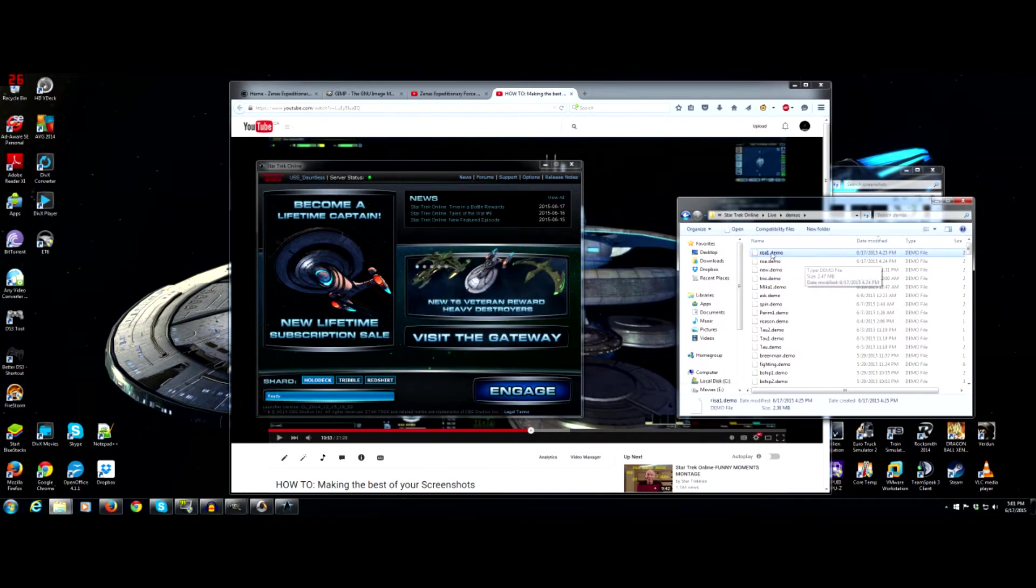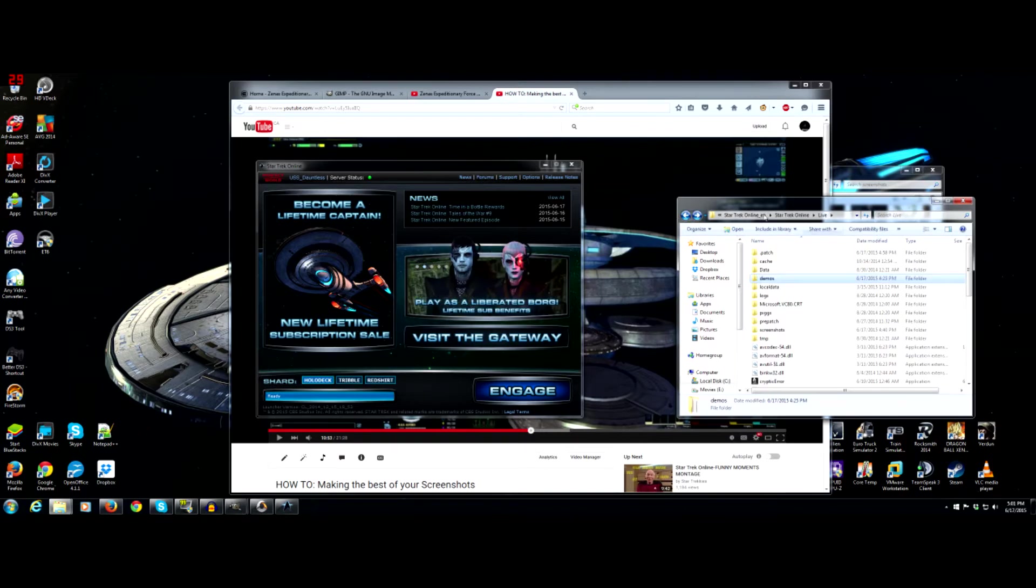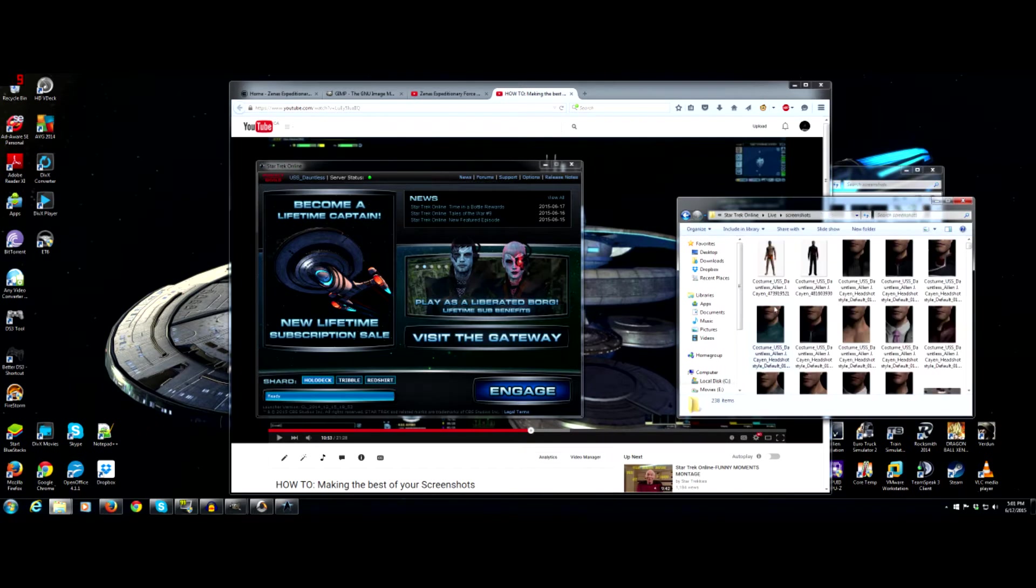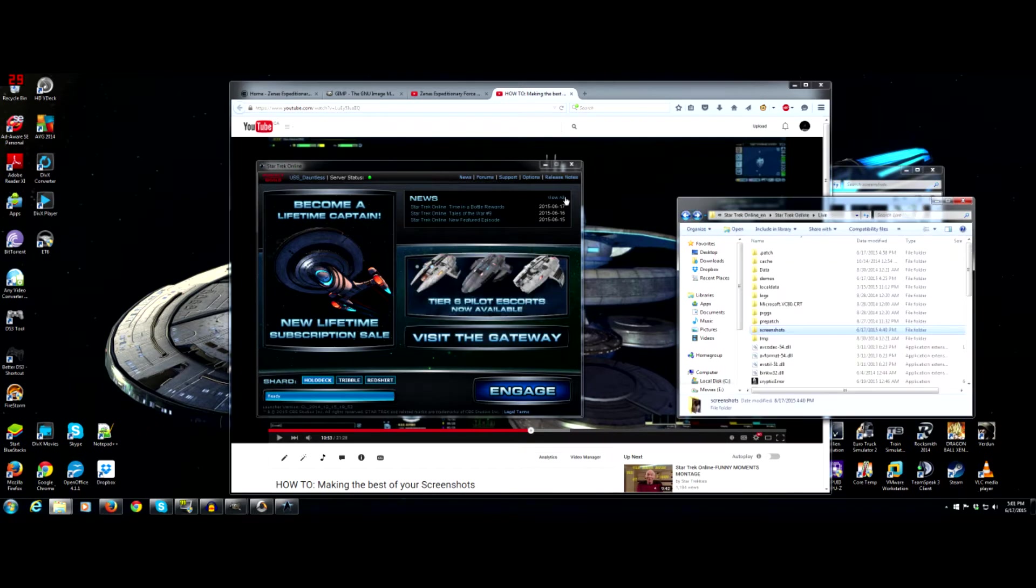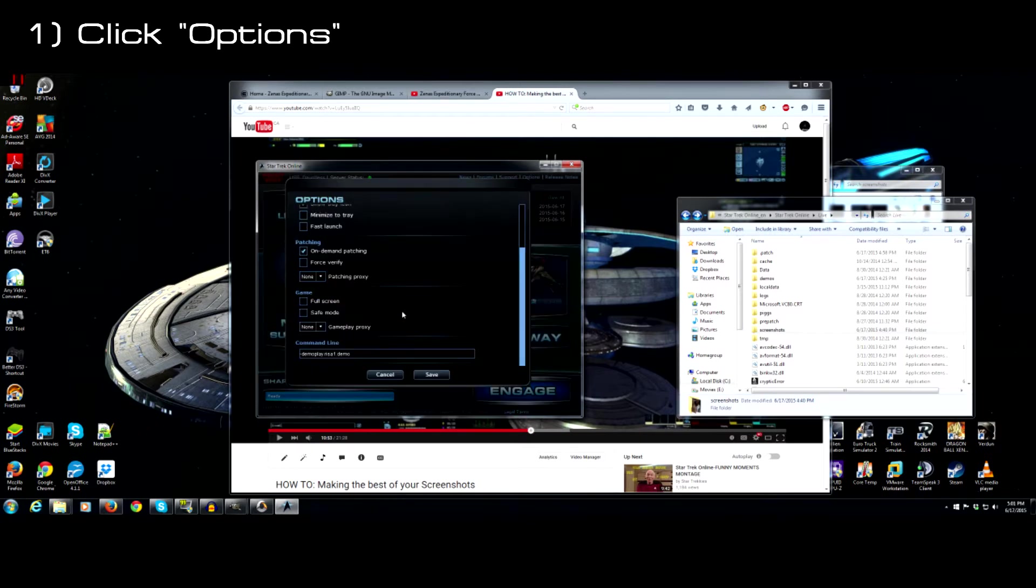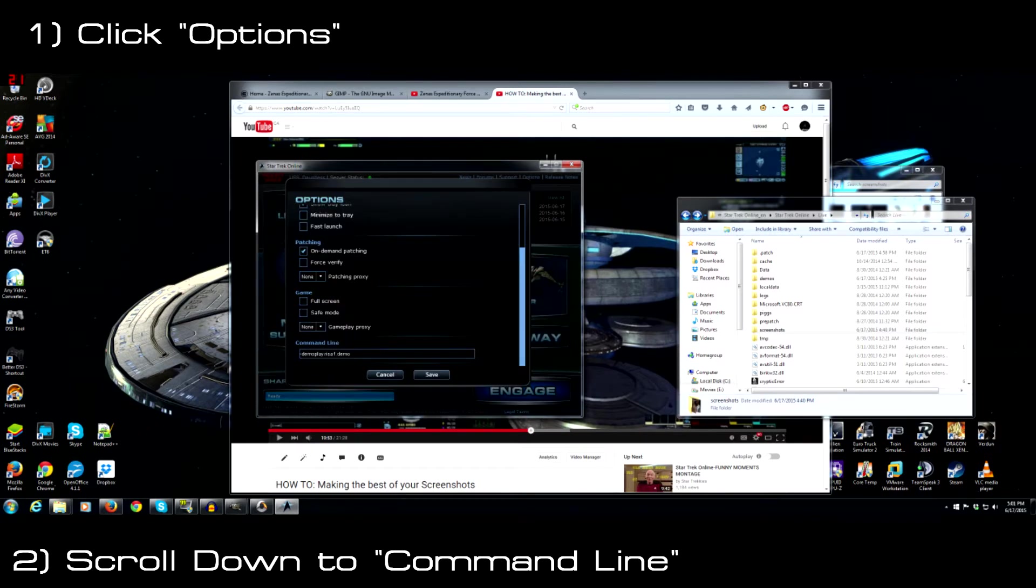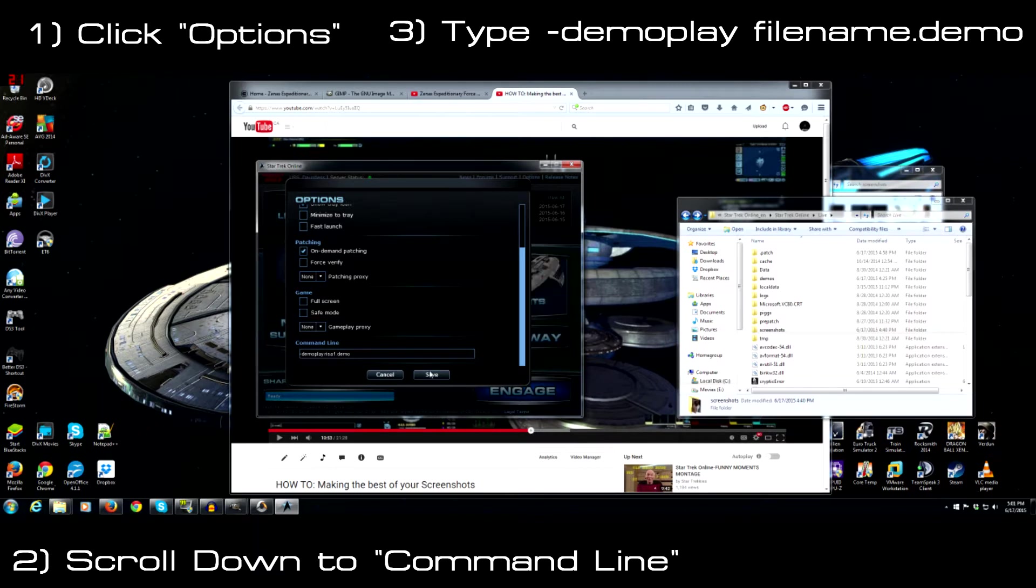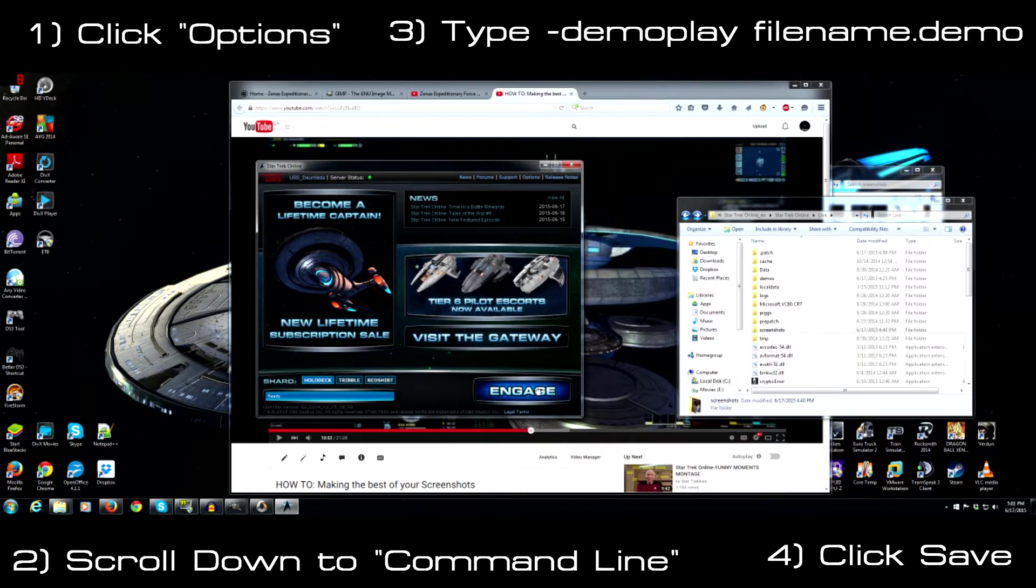So that being said I would keep this window open because we're going to need the screenshot folder here in a few minutes. So with the demo file name on your launcher you go up to the top right under options. Click options and then down at the bottom under command line you would type in minus sign demo play and then hit the space bar and then your file name. So for me it's Ryza1.demo. You need to have that file extension name at the end of the file. Hit save and then engage.